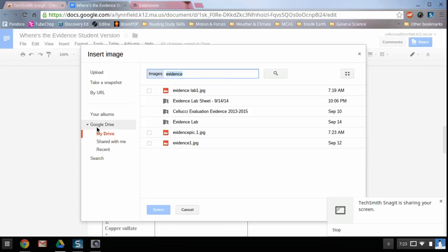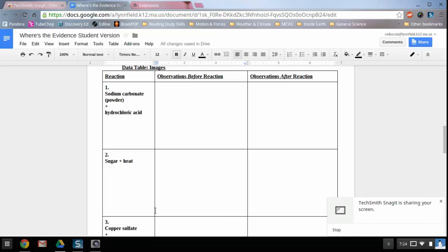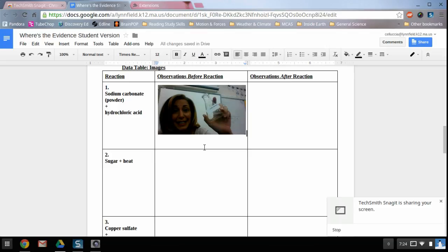And we just called it, I think we said evidence pic one. When you get to this screen, yours might not already be loaded like mine. So remember, you're going to be searching Google Drive and then type in the name that you just titled your picture. Click on your picture, hit select, and it will be inserted into your lab. Just like that.